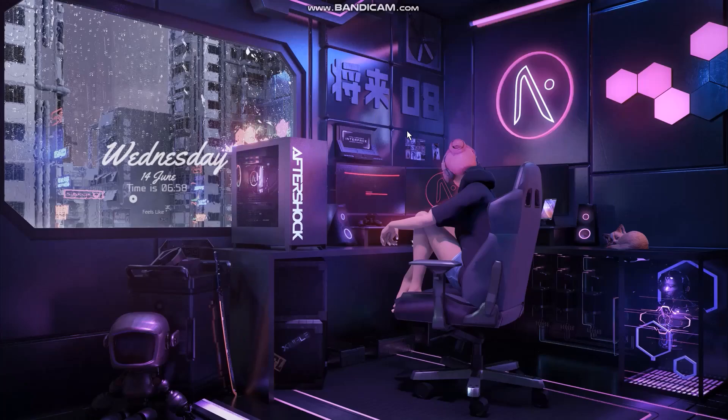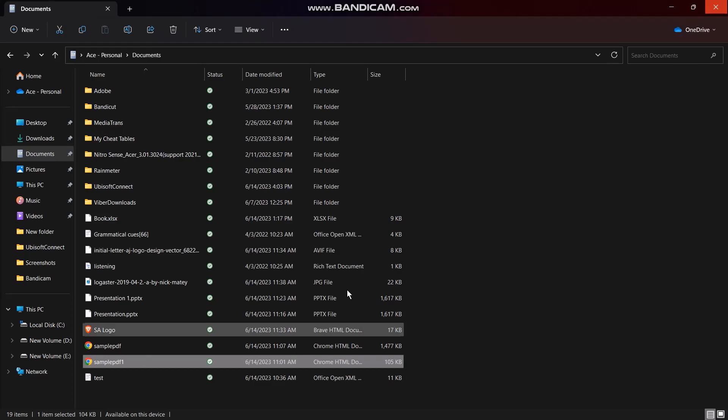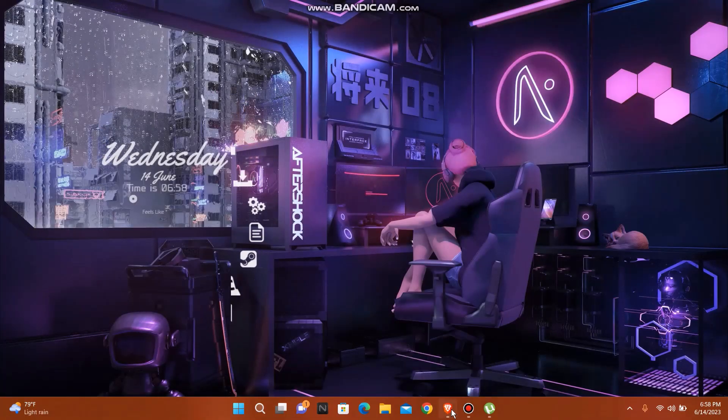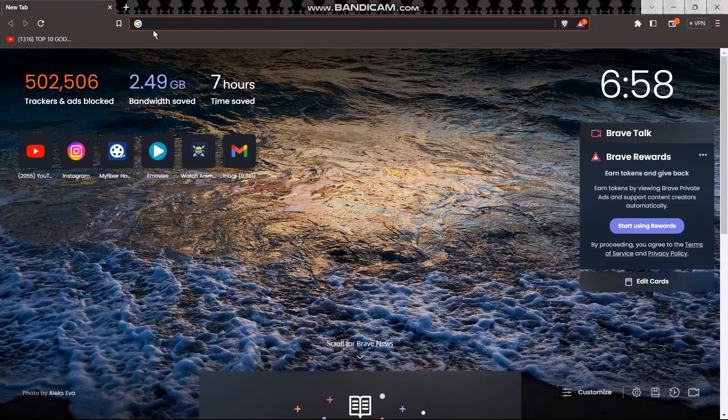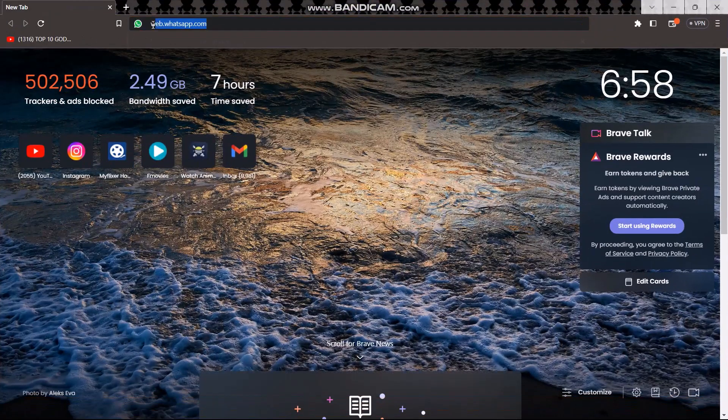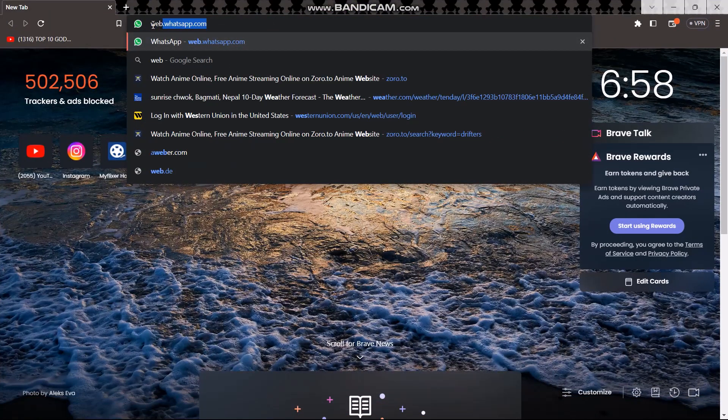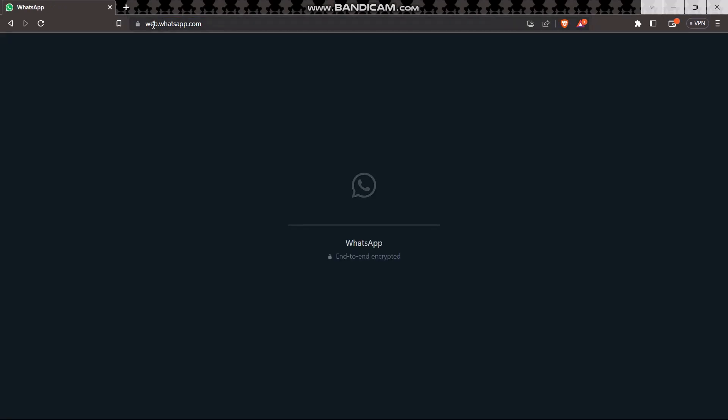To save this to WhatsApp, what you want to do is open up your browser. Then on the search bar type in web.whatsapp.com - that is the link that directly leads you to WhatsApp web browser.